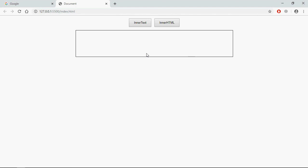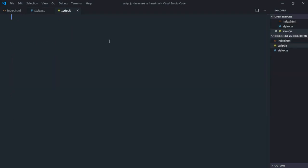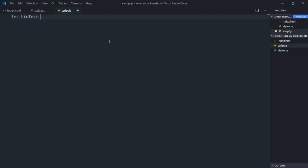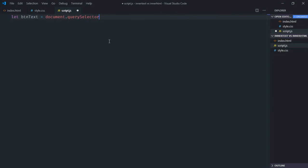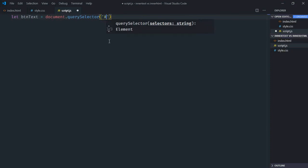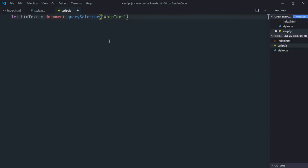And on the click of this innerHTML I will set some content as HTML code. So let's go to script file. Select both the buttons and the div element, so it will be document.querySelector, ID is btn-text.